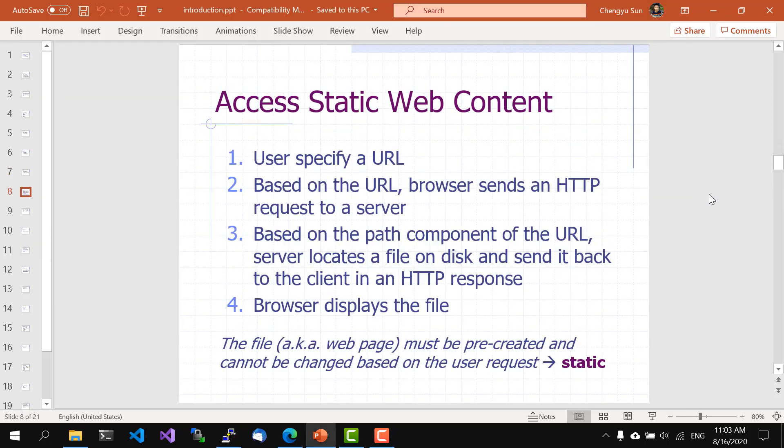So this is basically how the web works. You specify a URL, and based on the URL, your browser sends an HTTP request to a server. Based on the path component of the URL, the server locates a file on disk and sends it back to the client in an HTTP response. The browser then displays the file, which is usually in HTML format. Note that in this case, the files, also often called web pages, must be pre-created and cannot be changed dynamically based on user requests. This is why we call them static web content.